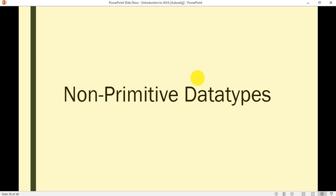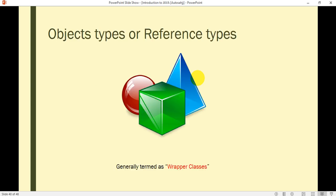Friends, in this video lecture, I'm going to discuss about non-primitive data types. In the last video lecture, I have already discussed about the primitive data types. So let's continue with our discussion on non-primitive data types.